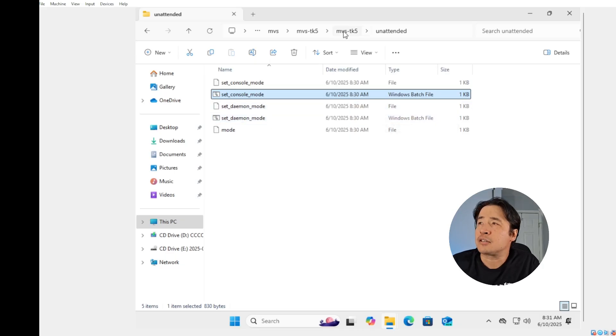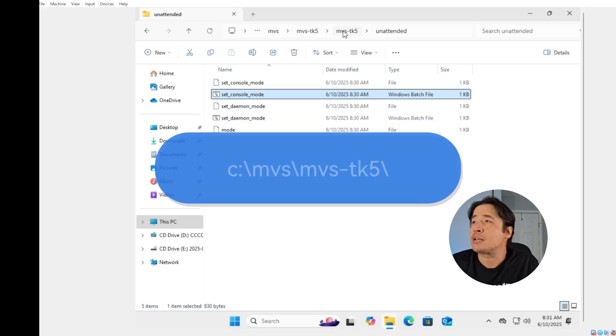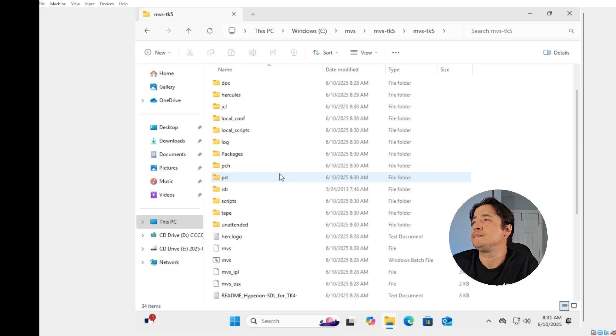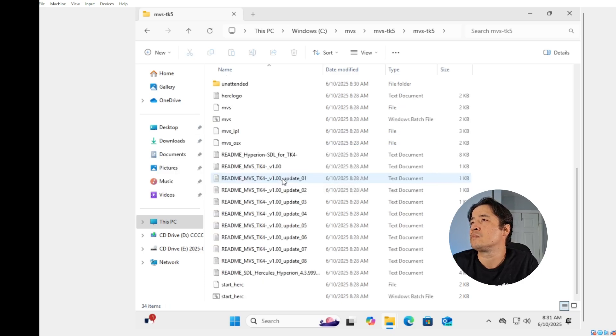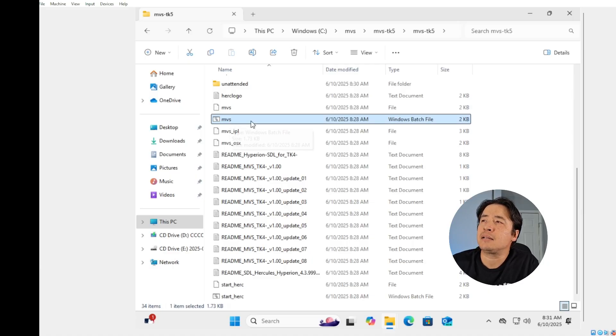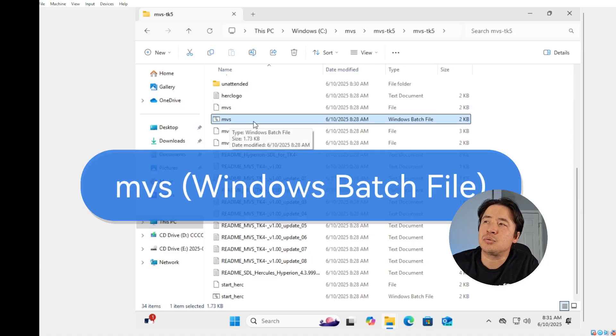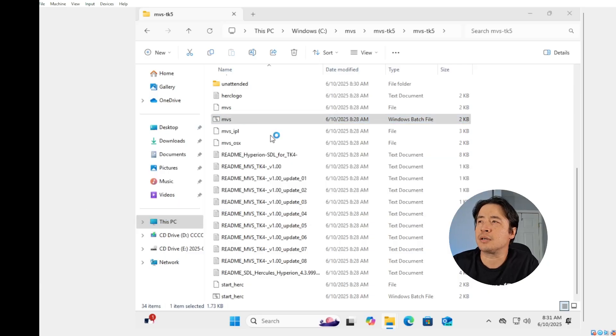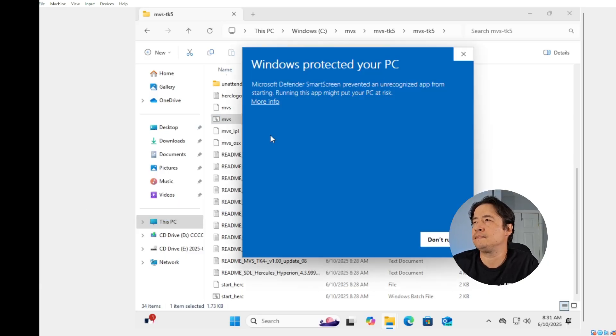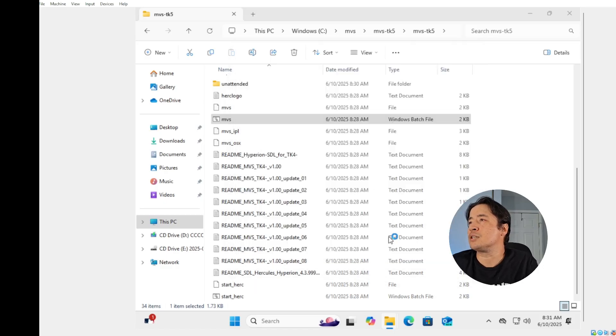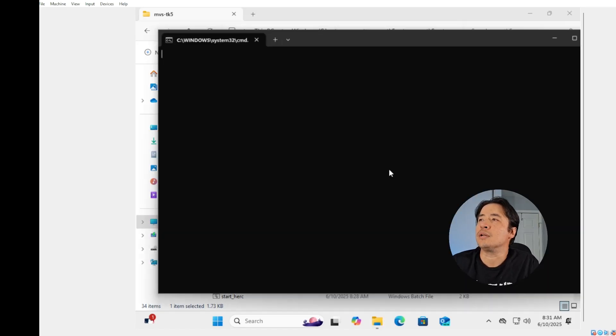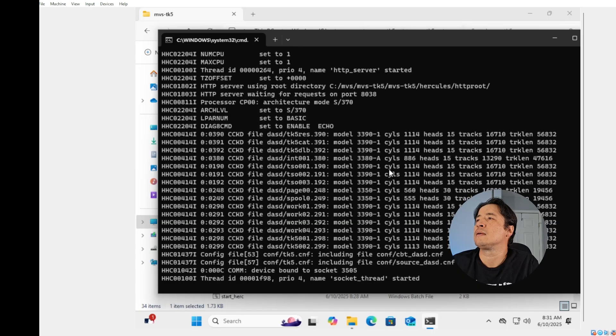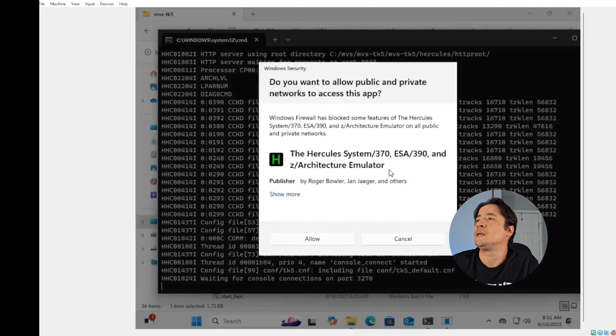Next, we got to go back to the MVS TK5 folder and we're going to double click on MVS.bat to execute the Hercules emulator. So double click on that guy. If you see this window, just hit more info, run anyways. And there you have it, Hercules is running.